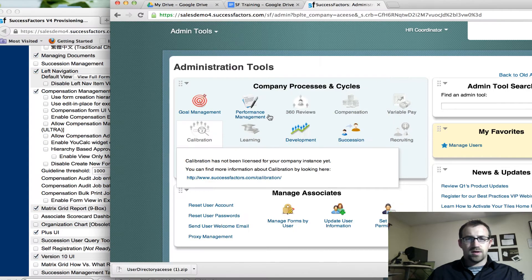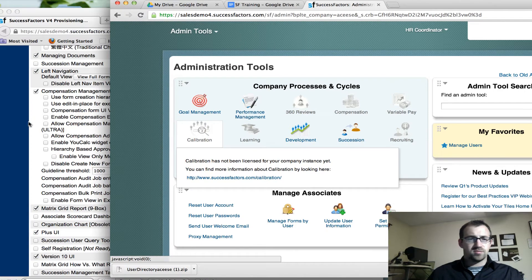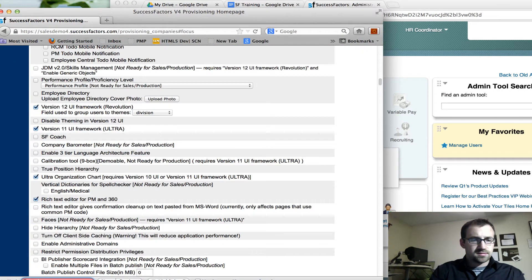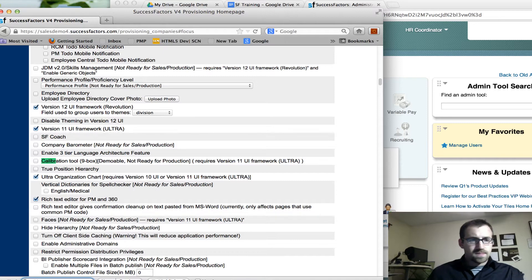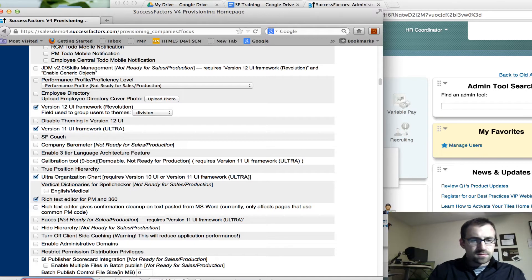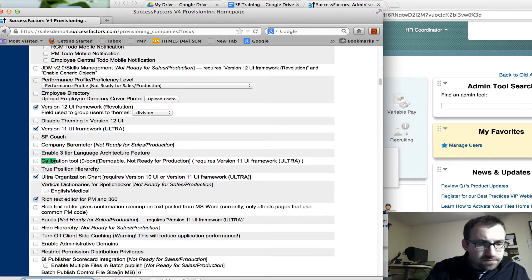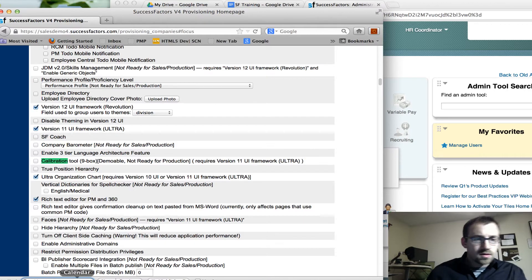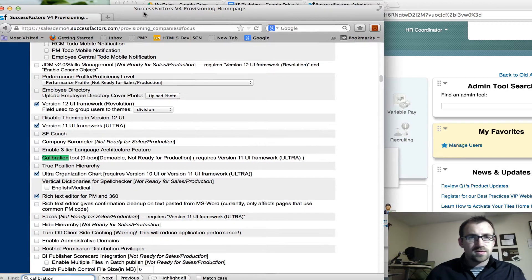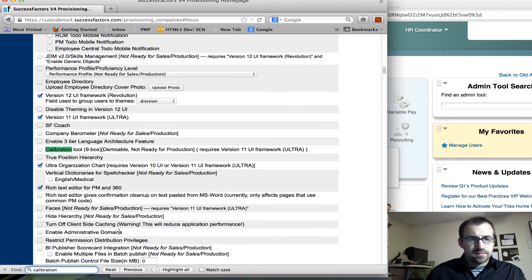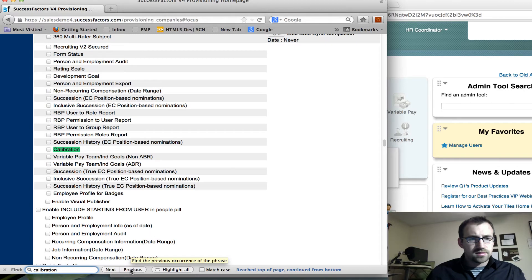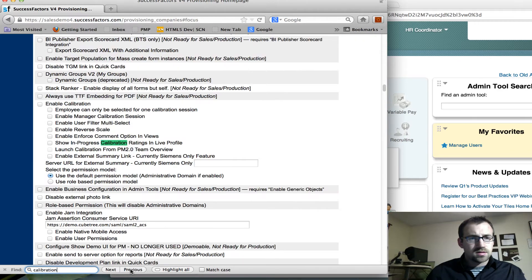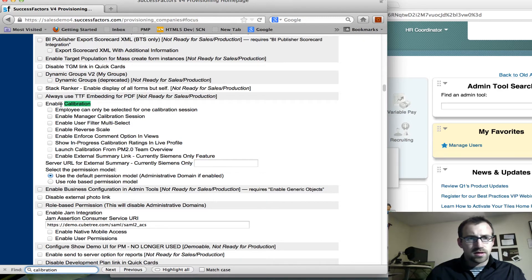So let's say we wanted to enable calibration. We can go into that setting within provisioning. Let's see if I can find that here. There, enable calibration.